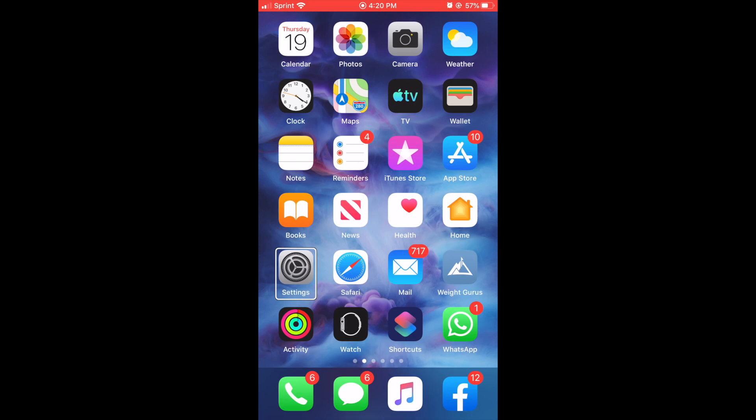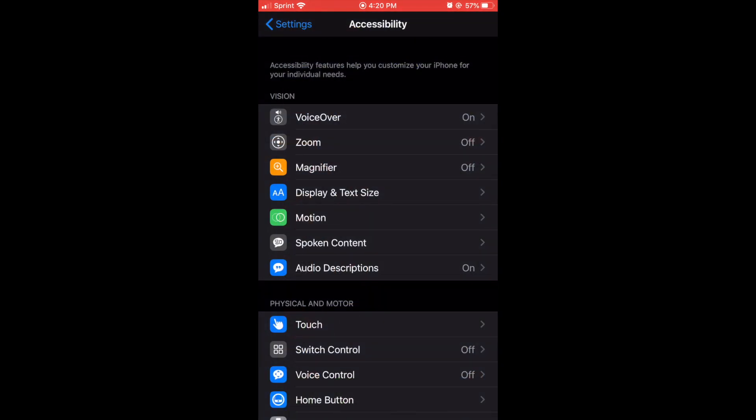So, let's jump in the video. Let's go to settings. And now accessibility settings is on the main screen of settings. Settings, double tap to open. Settings back button, Accessibility heading.